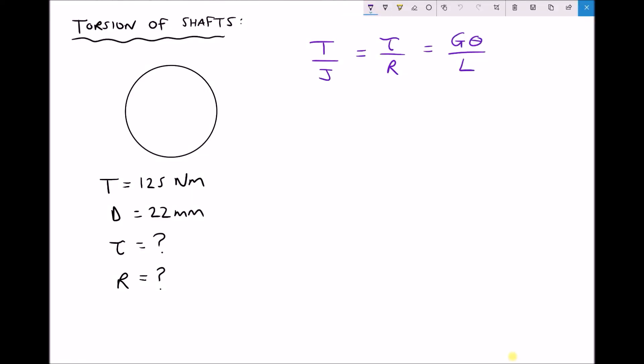In this video we are going to look at how we can apply the general torsion equation in order to calculate shear stresses and angle of twist or angle of deflection on various different shafts. The first thing to note is that we have a three-part equation, much like the bending equation, and we need to select the appropriate terms before we carry out any calculations. We'll see how to do that when we look at some examples.